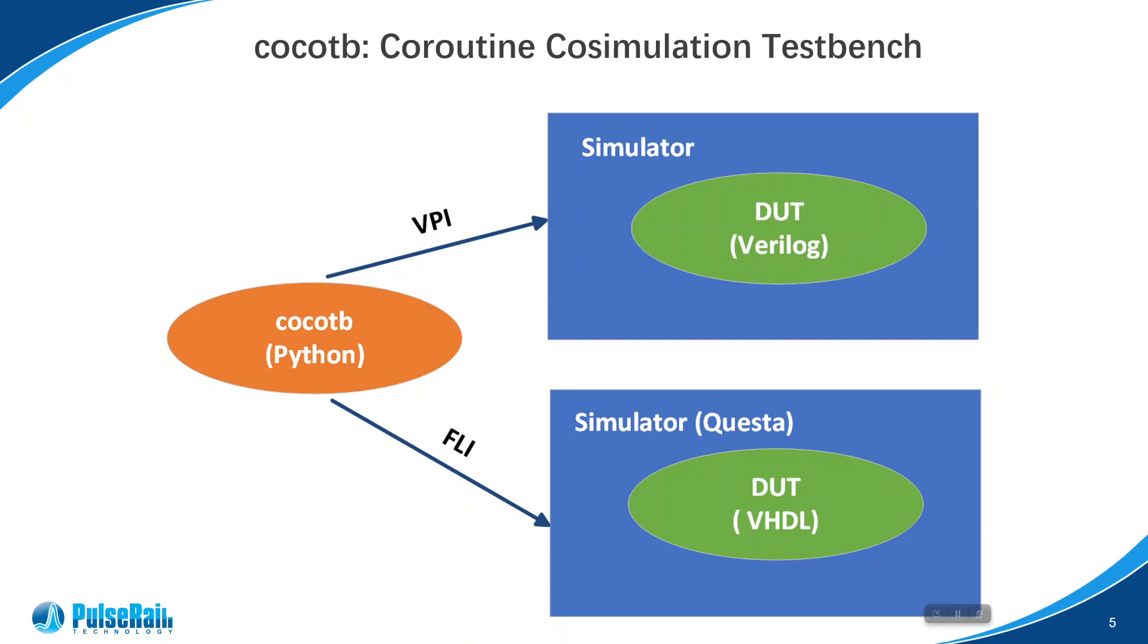I could be wrong - probably other simulators might use something called VHPI or something. But for Questa, I think it's FLI.